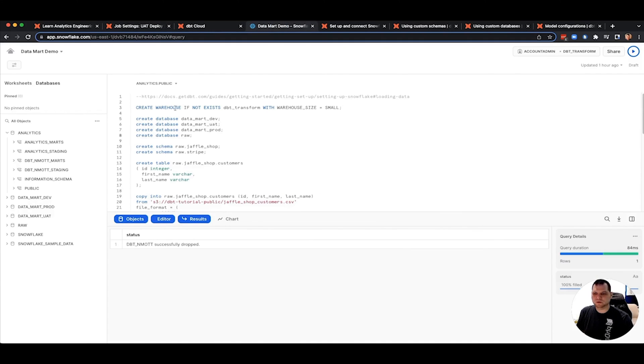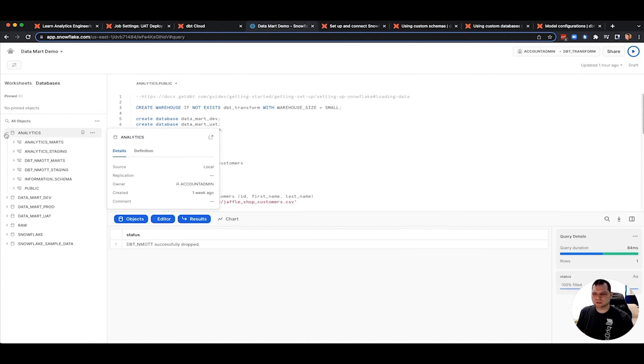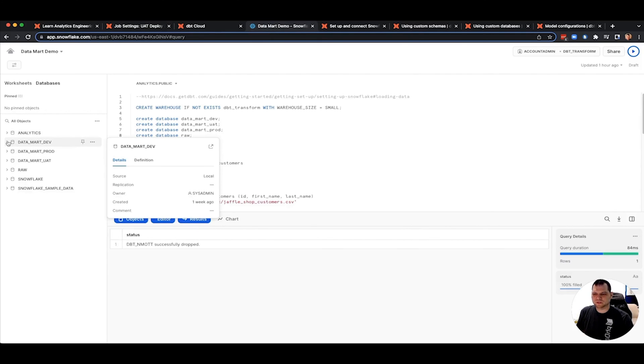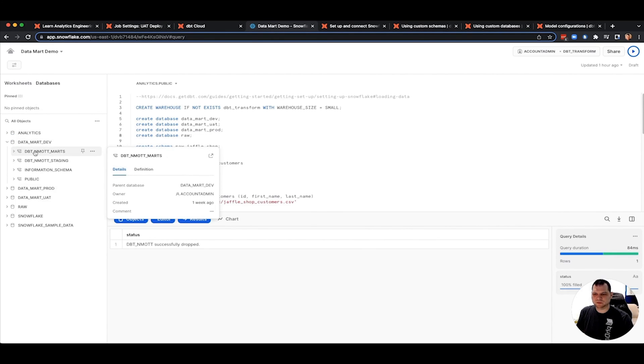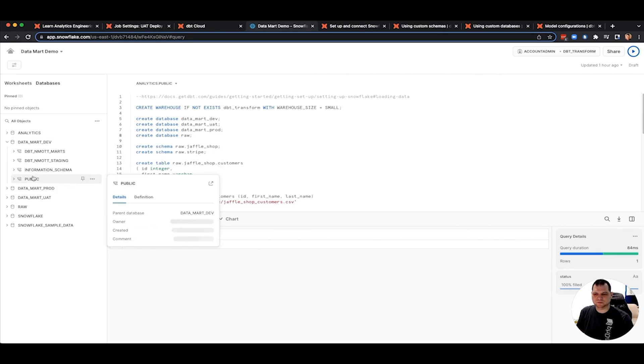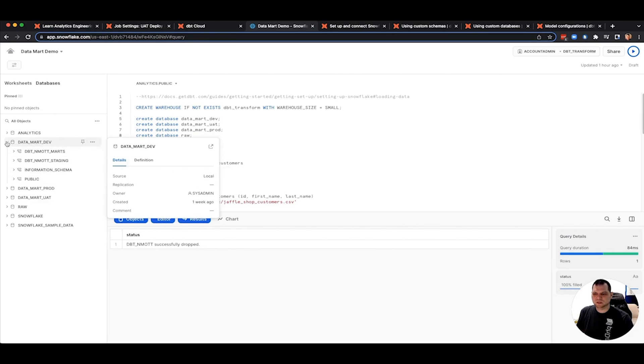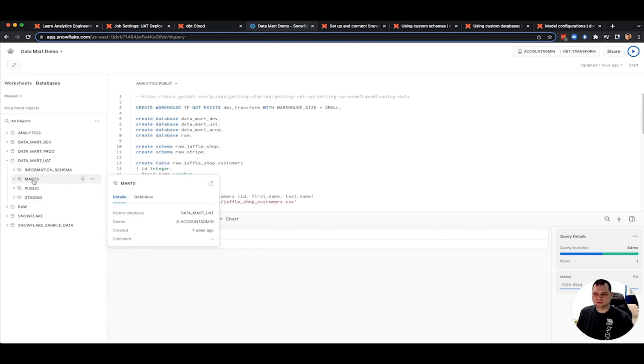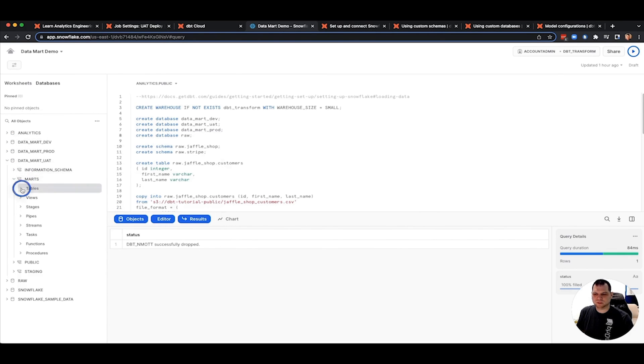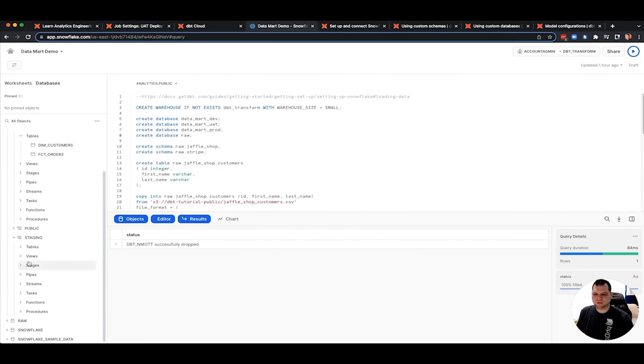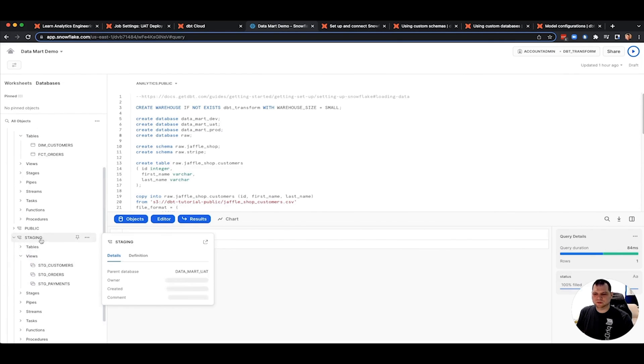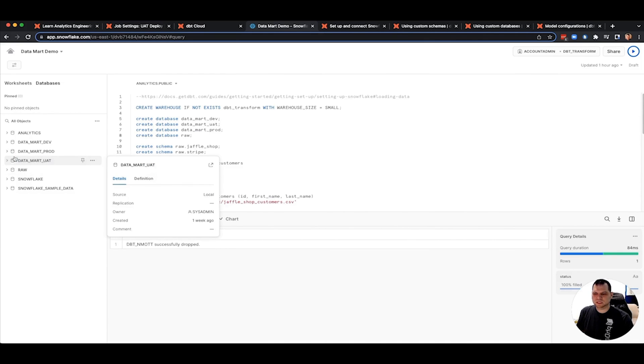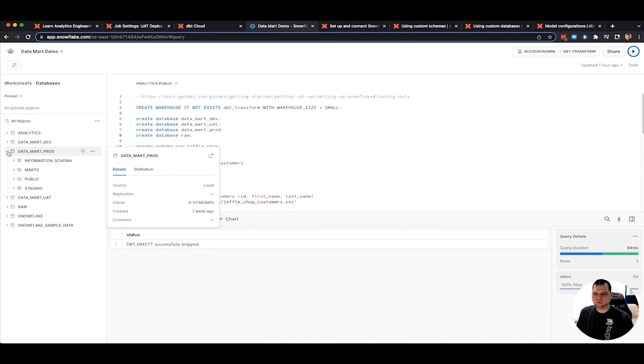So that is how when we come over here and we will see, well, first show dev we've deployed here. So in dev, you're getting a dbt and mat and staging. You get your default schema thrown in the front for each developer. And then in UAT, you will have just marks, that's where your tables are, and in staging you have your views.